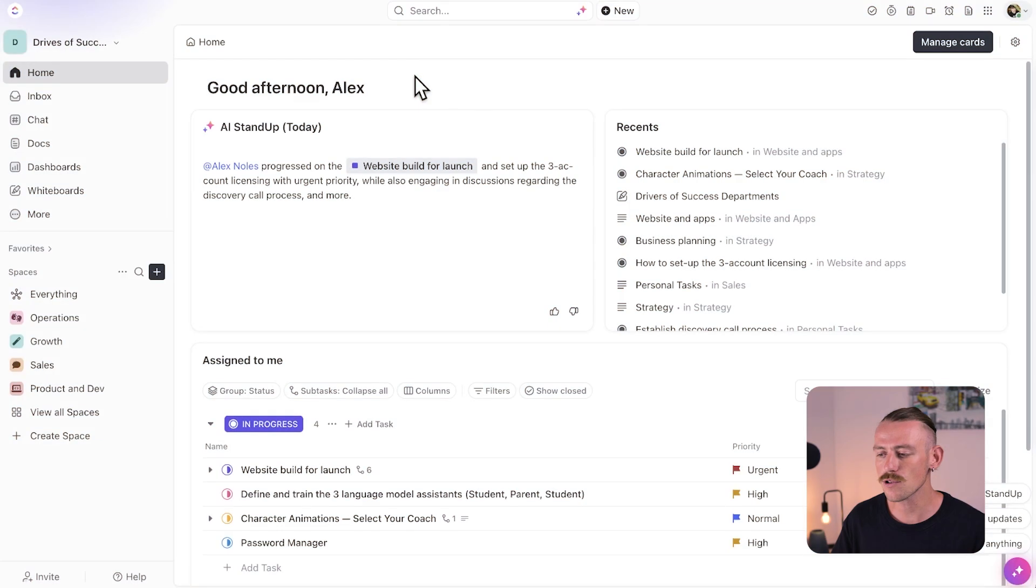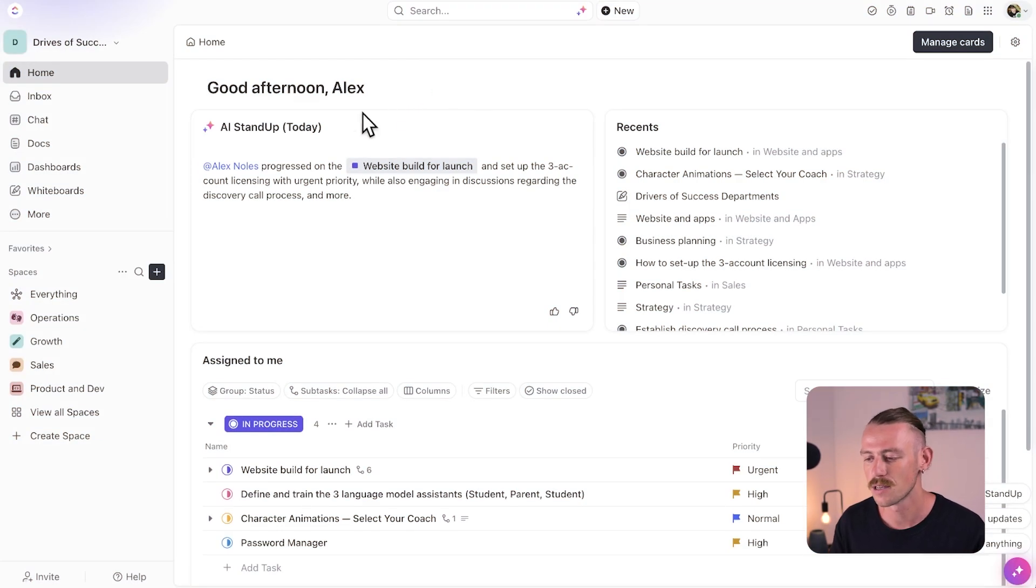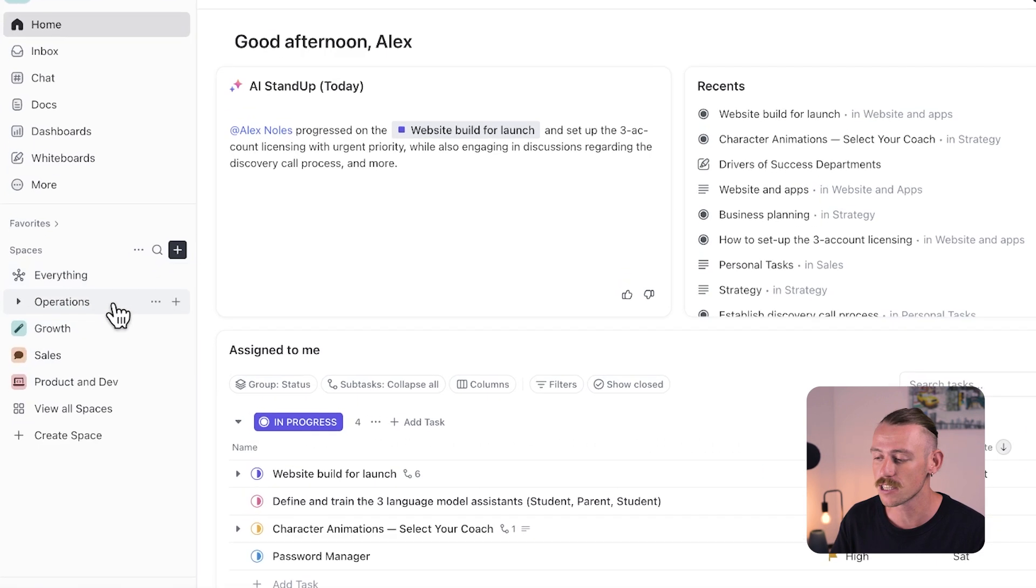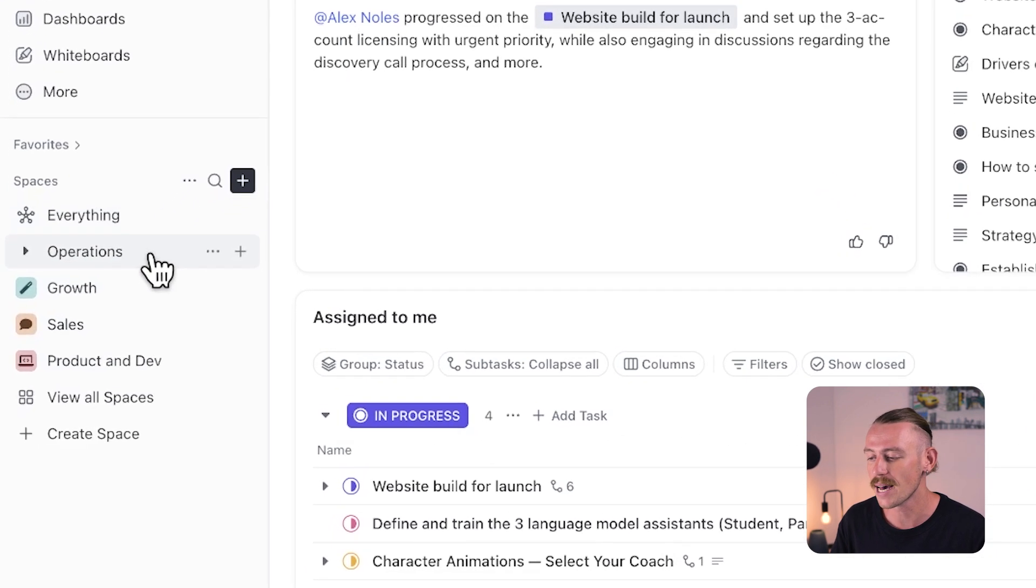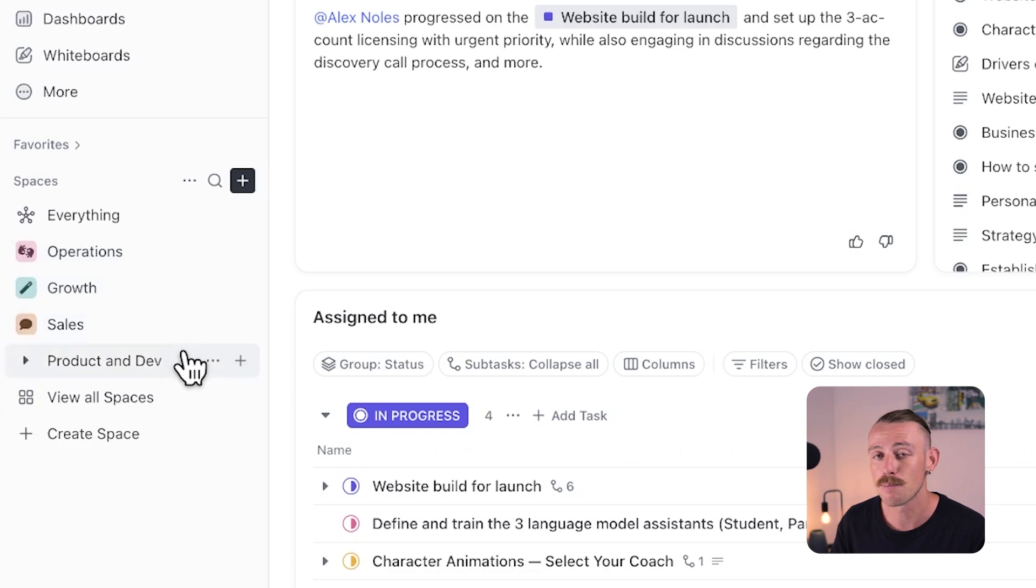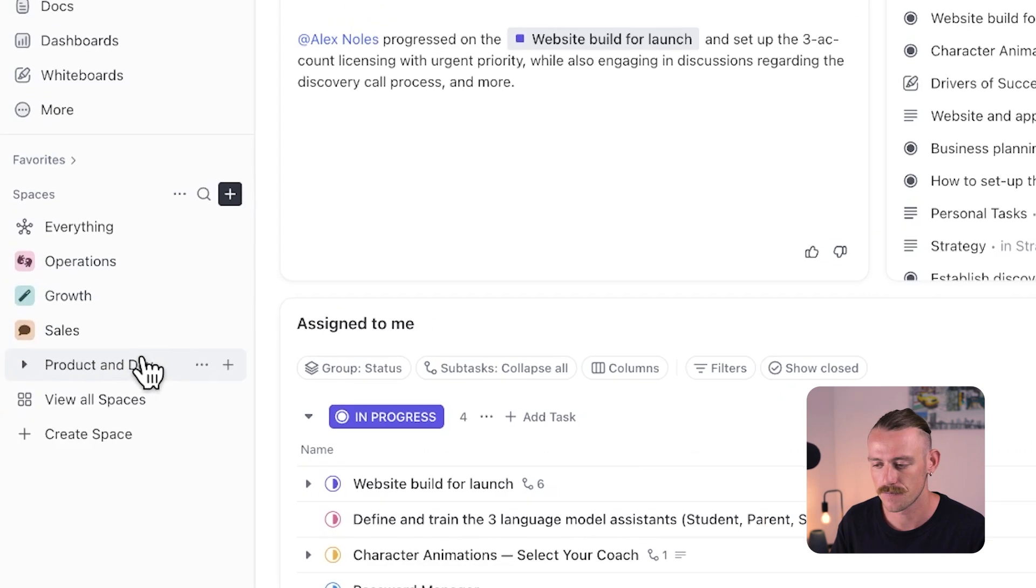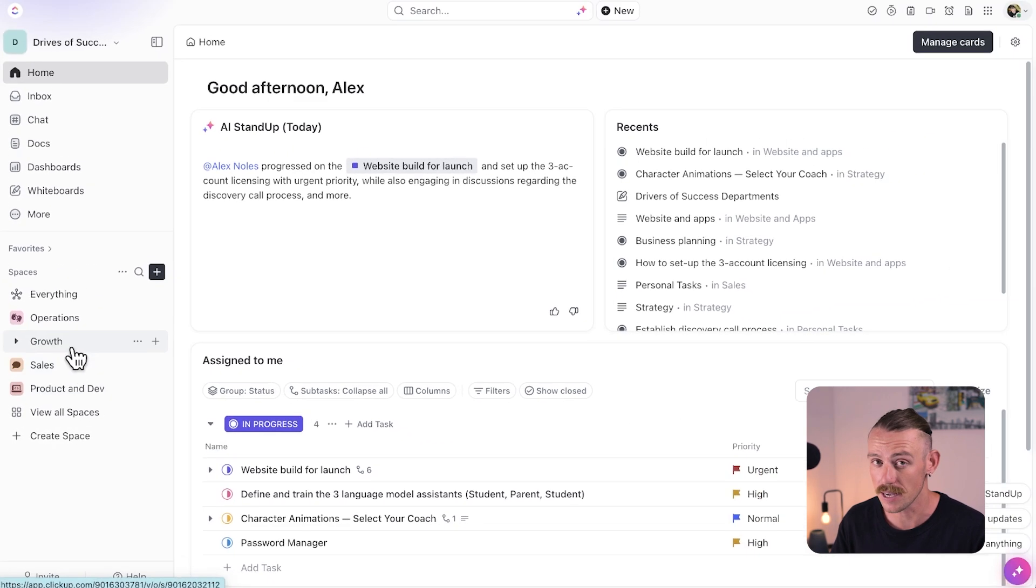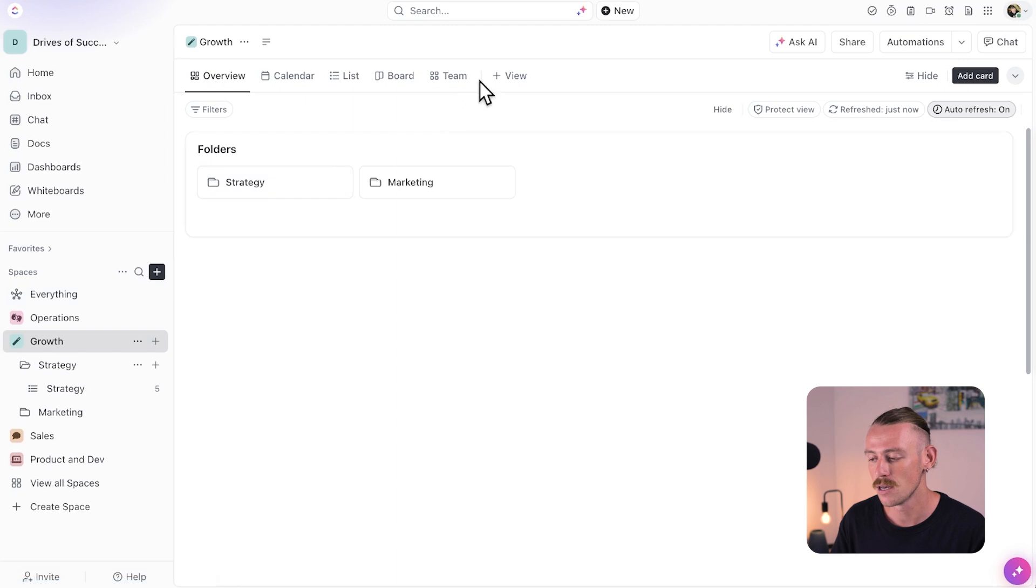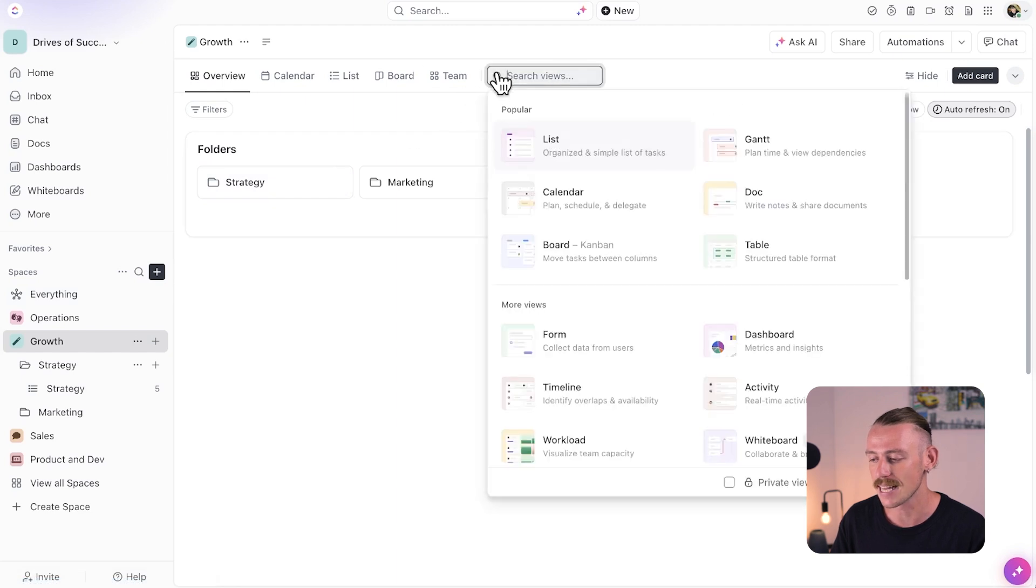First, let's look at using the ClickUp dashboard templates. You want to create a dashboard for each space in your workspace. Here in this simple example, we have an operations, growth, sales, and product space. In your space, navigate up to the view navigation and select to add a new view, then select dashboard.